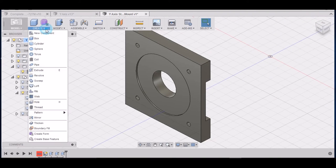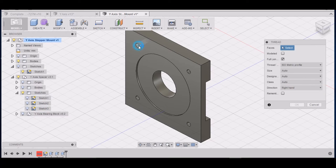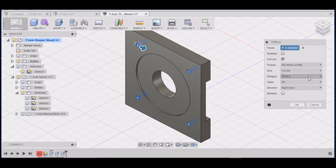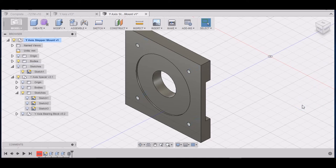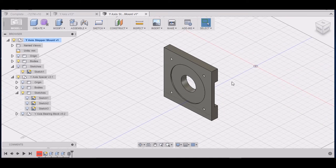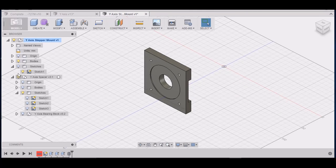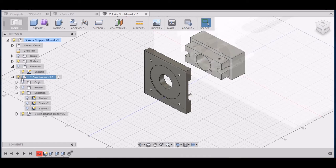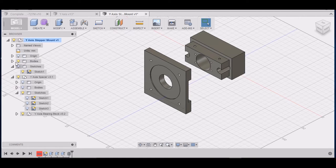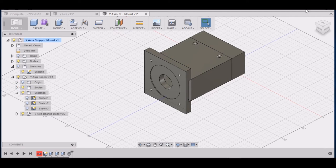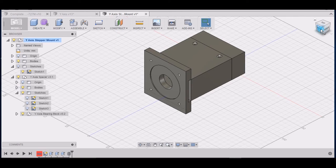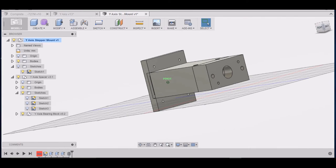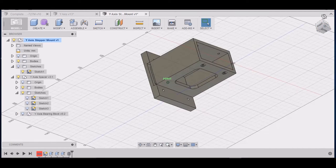Next we want to go to create threads and we want to select, hold down control, select these inside of these circles here. That's going to be a 5mm thread. Alright, takes care of that.